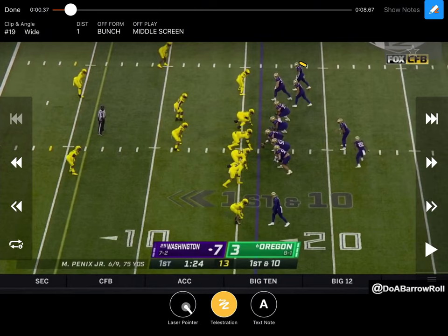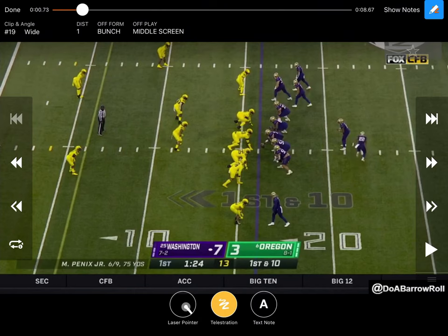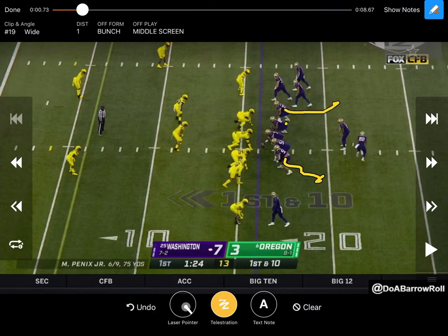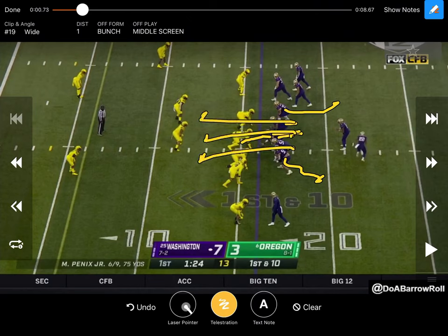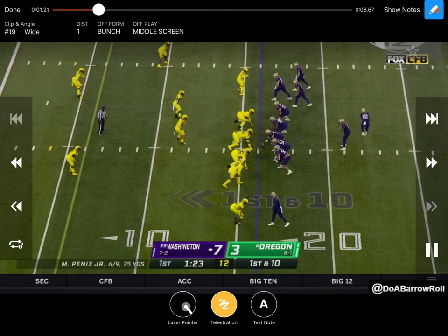On the very first play we're going to look at, we actually have a bunch right here. They send the back that direction and the guy that ends up getting the middle screen is this guy right here. It's almost like they're blocking for a swing and he slides right back into the middle of the field. Right there, there's the motion.